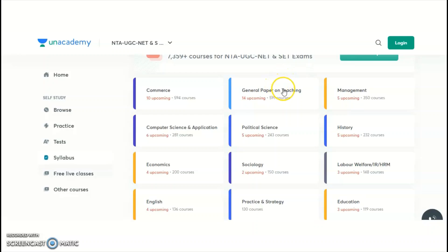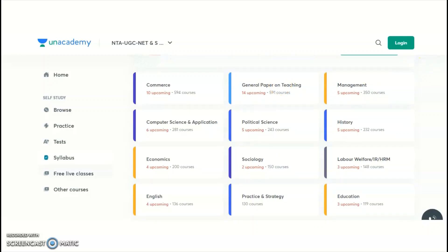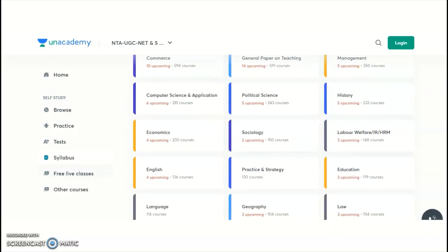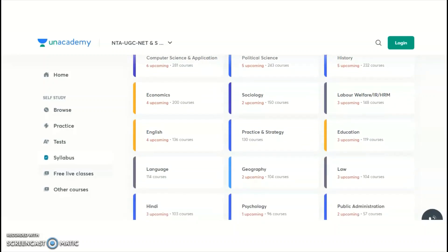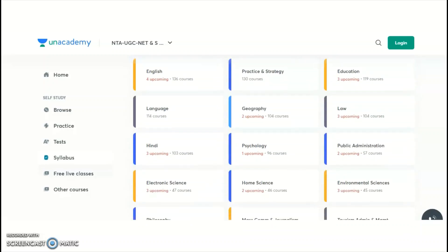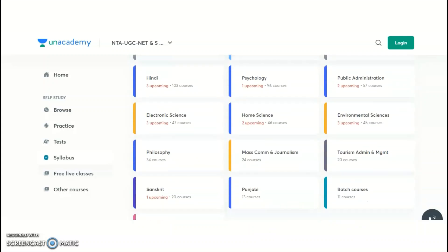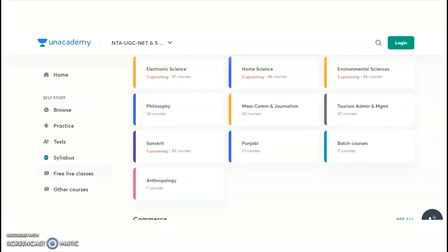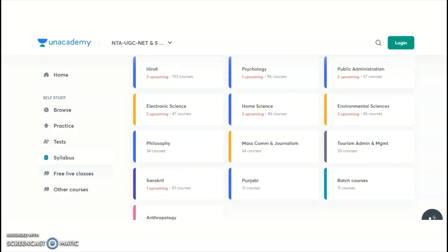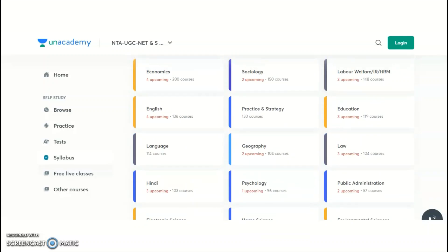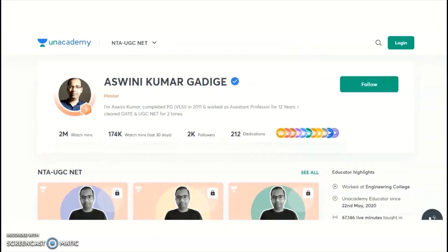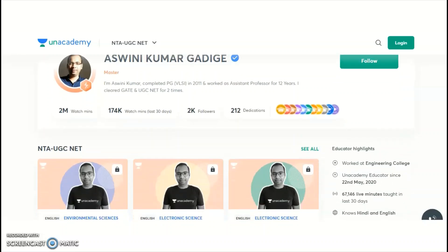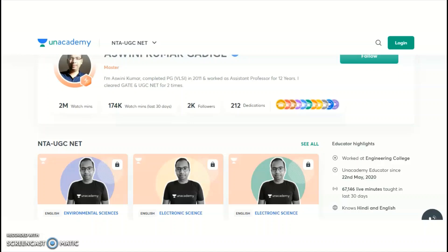Paper One — Teaching and Research Aptitude — is common and available in English and Hindi. Paper Two subjects available on Unacademy include Commerce, Management, Computer Science and Applications, Political Science, History, Economics, Sociology, Labor Welfare, English, Education, Geography, Law, Hindi, Psychology, Public Administration, Electronic Science, Home Science, Environmental Sciences, Philosophy, Mass Communication and Journalism, Tourism Administration, Sanskrit, Punjabi, and Anthropology. I personally provide Electronic Science and Paper One.